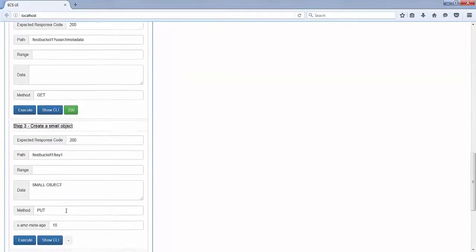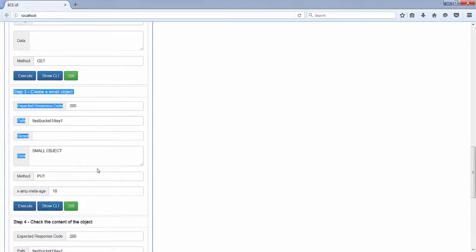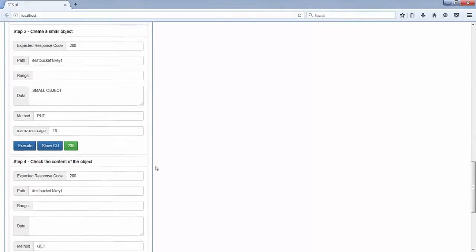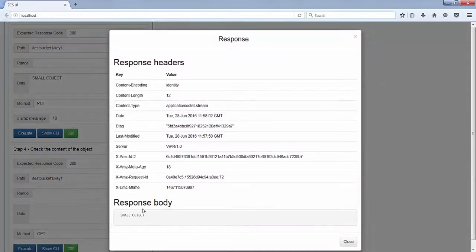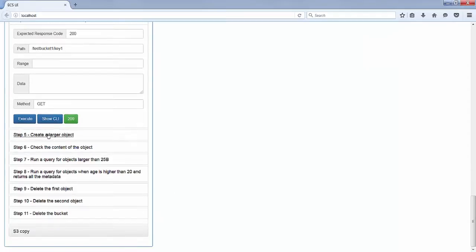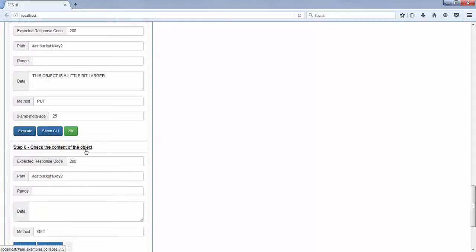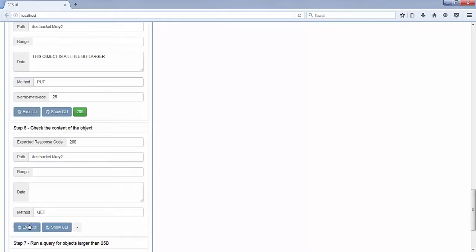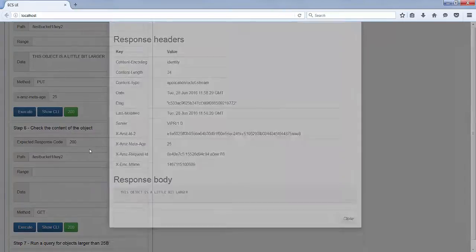I create a small object with the content 'small object' and with user metadata age equal 18. If I check the content of the object, I will see the 'small object' content and I will also be able to see the associated user metadata: age equal 18. I then create a larger object with the content 'this object is a little bit larger' and age equal 25. If I check the content of this object, I can see that metadata but also the content length of 34 — so the object size is 34.